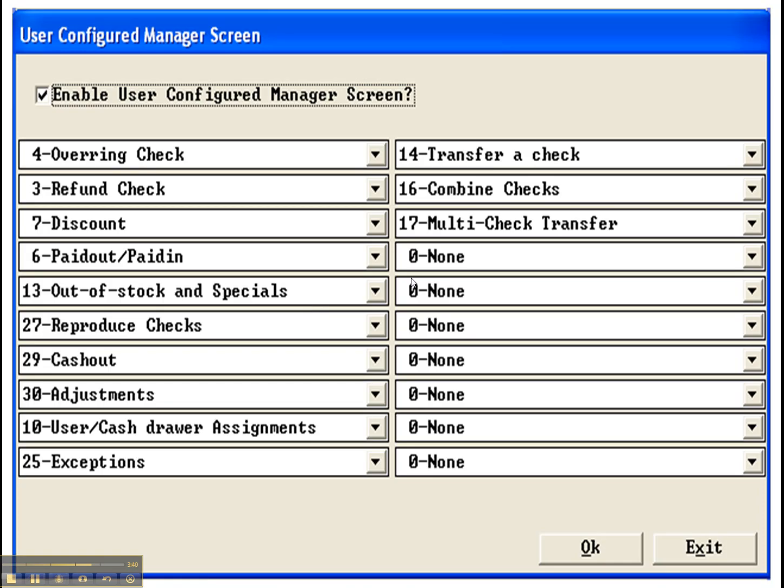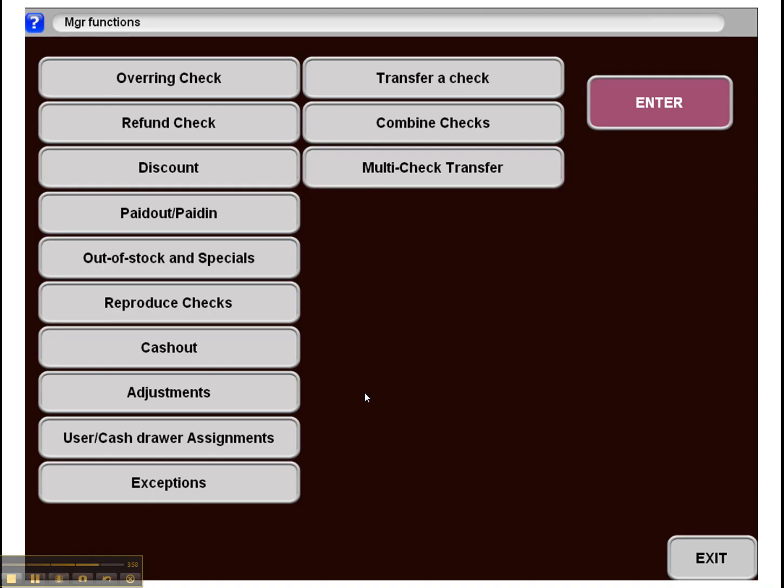Here we see how you would configure your manager screen. You can just remove the options from the manager screen that you don't need and add some of the kind of sub-levels from things like over-ringing a check. You can get specific over-rings onto your manager screen so that here you've got only the things that you need. You've got transfer a check and combined checks. The multi-check transfer, that's been brought to the front right here to this main screen.